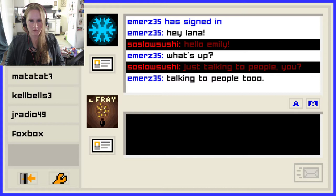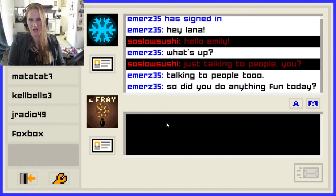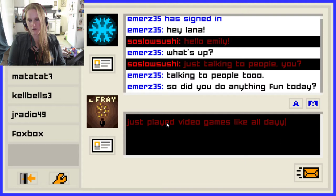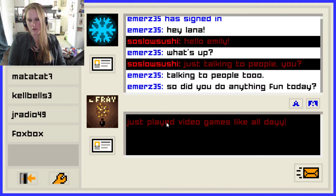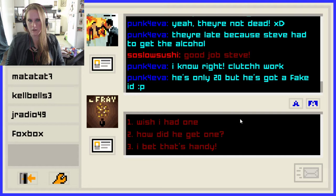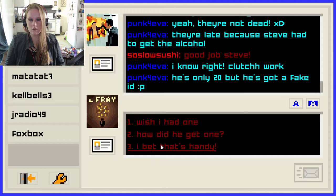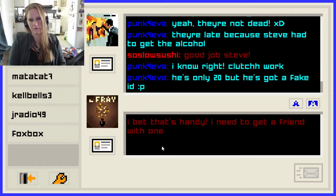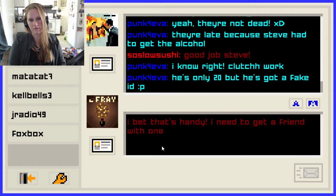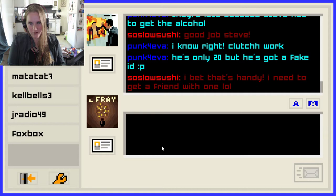'So did you do anything fun today?' We're going to say video games — just played video games all day. 'Clutchwork. He's only 20 but he's got a fake ID.' I bet that's handy. When you're in high school you're going to think that's handy — you just say it's handy to have. 'Cool beans.' I say that phrase all the time — it definitely came from the 2000s and just never died for me.